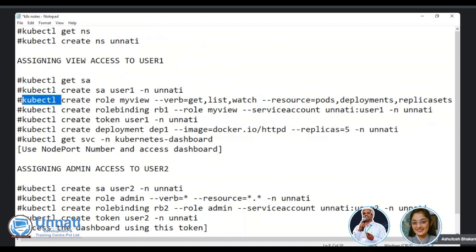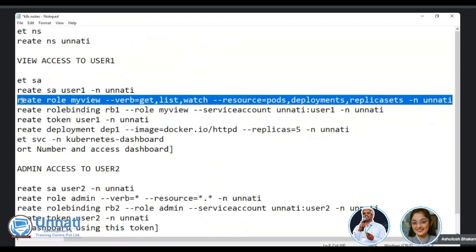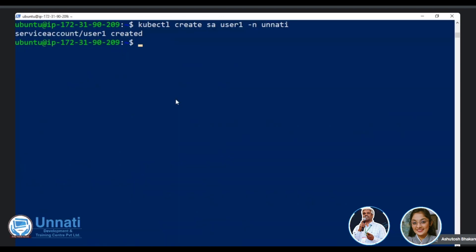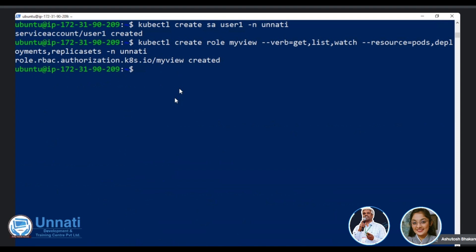Maybe my service account name, user one and the namespace. As the command is too long for creating the role, I will simply copy it from my previous TXT file. So it will basically reduce the length of this video. So, but yeah, then I will paste it here in the PowerShell. So you can check that kubectl create role, my view, verb, get list and watch and resources. So you can see, yes, the role is created.